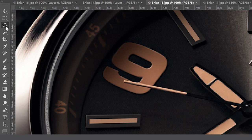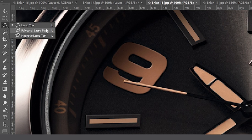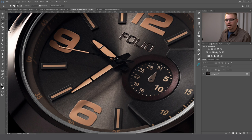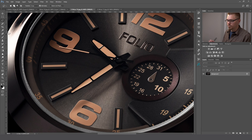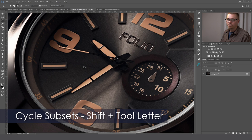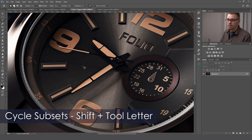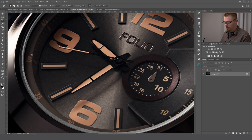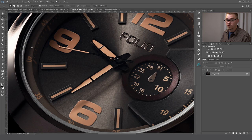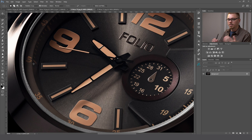It's important to note that there are multiple tool subsets. For example, if you go to the lasso tool and hold down on it, you'll notice multiple tools in that panel. There's a quick way to cycle through those: just add the Shift key to the letter for that keyboard shortcut. Lasso is L, so Shift+L will cycle through all the lasso tools available. For the marquee tool, Shift+M will cycle through the various marquee tools. This works with all tools that have multiple subsets in that panel.